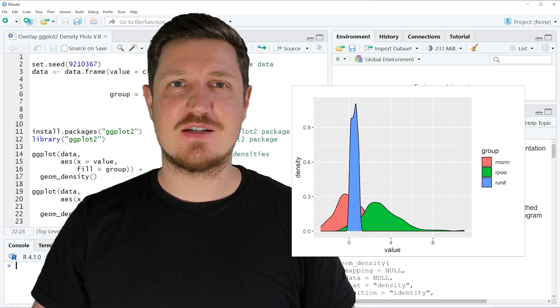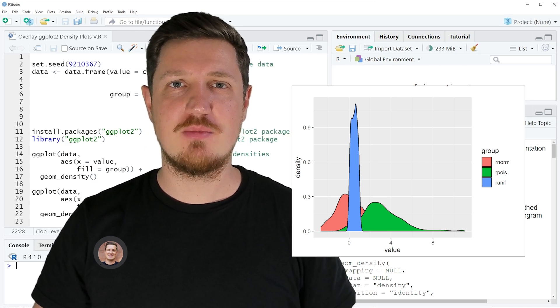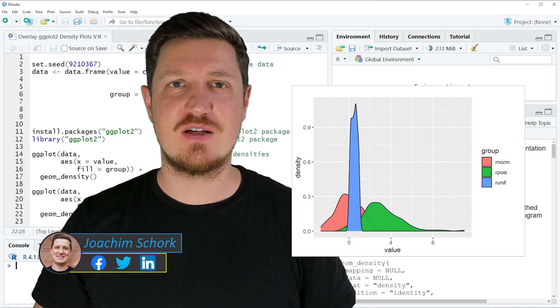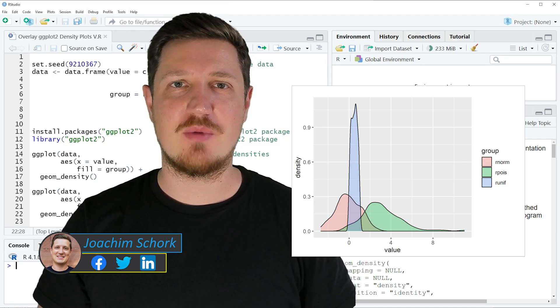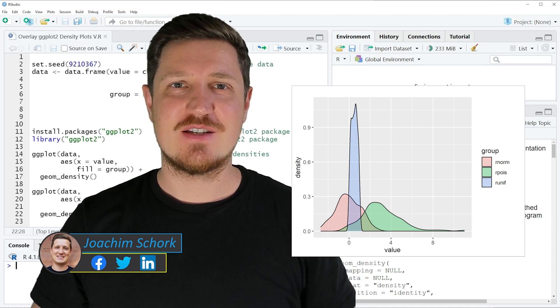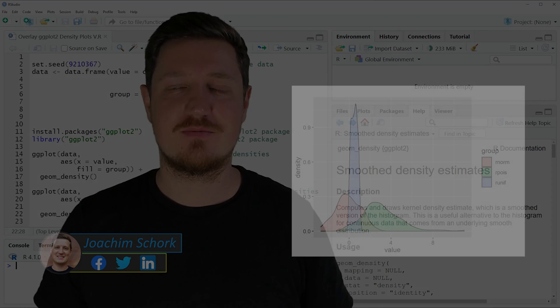In this tutorial I'll explain how to overlay ggplot2 density plots using the R programming language. Without too much talk, let's dive into the R code.